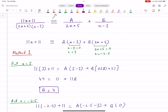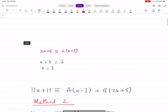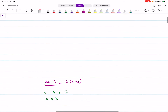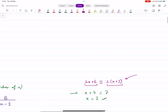An identity is something that is true for all values of x. For example, 2x plus 6 and 2 times (x plus 3) are exactly the same expressions — they are identical to each other, so this identity is true for all values of x. On the other hand, if you have an equation like x plus 4 equals 7, this is only true when x equals 3 — not for any other value of x. So equations are true for specific values, while identities are true for all values of x.